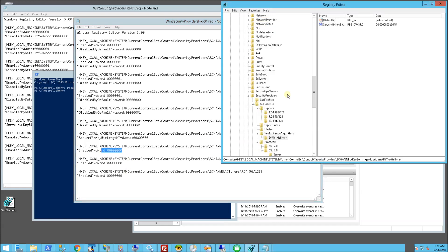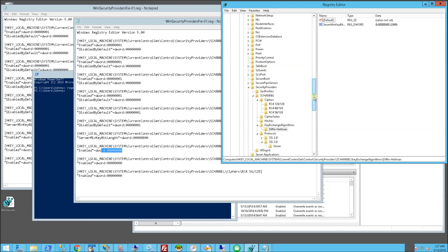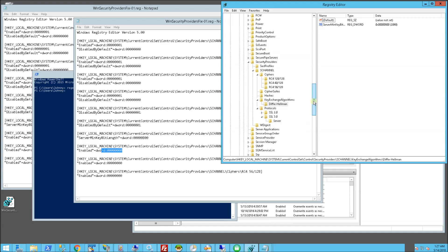So how does that look in the registry after I've run it? So it creates these in the registry here. And you can see these are the keys. It's local machine system, current control set, control, security providers and S channel.